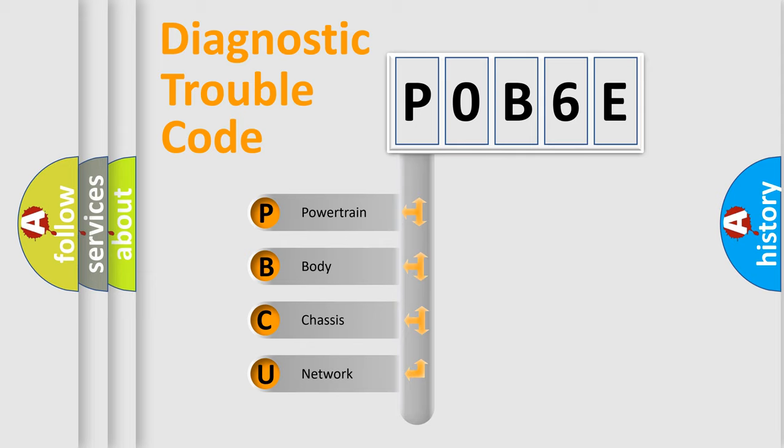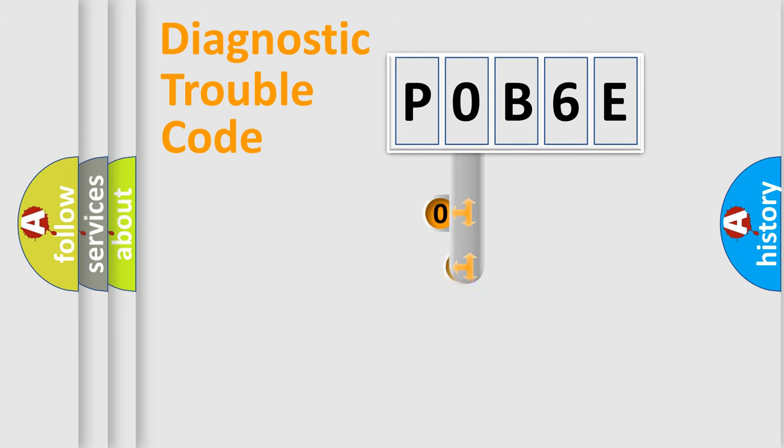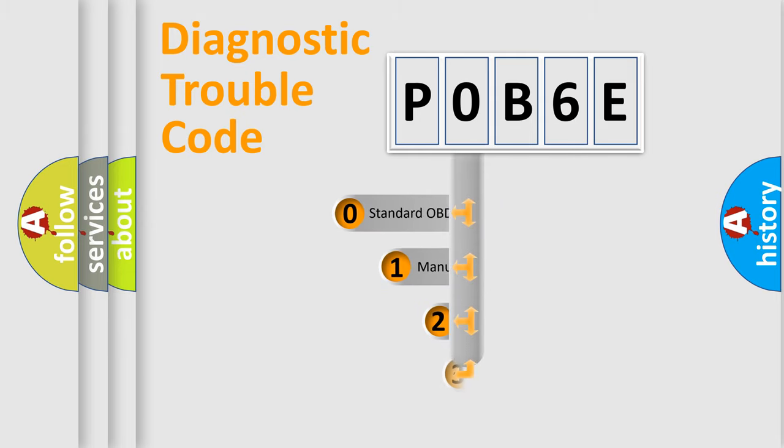We divide the electric system of automobiles into four basic units: Powertrain, Body, Chassis, and Network. This distribution is defined in the first character code.